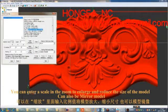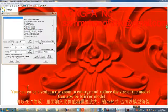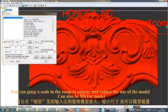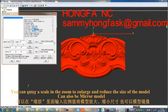You can enter a scale value in the zoom field to enlarge or reduce the size of your model. You can also mirror the model.